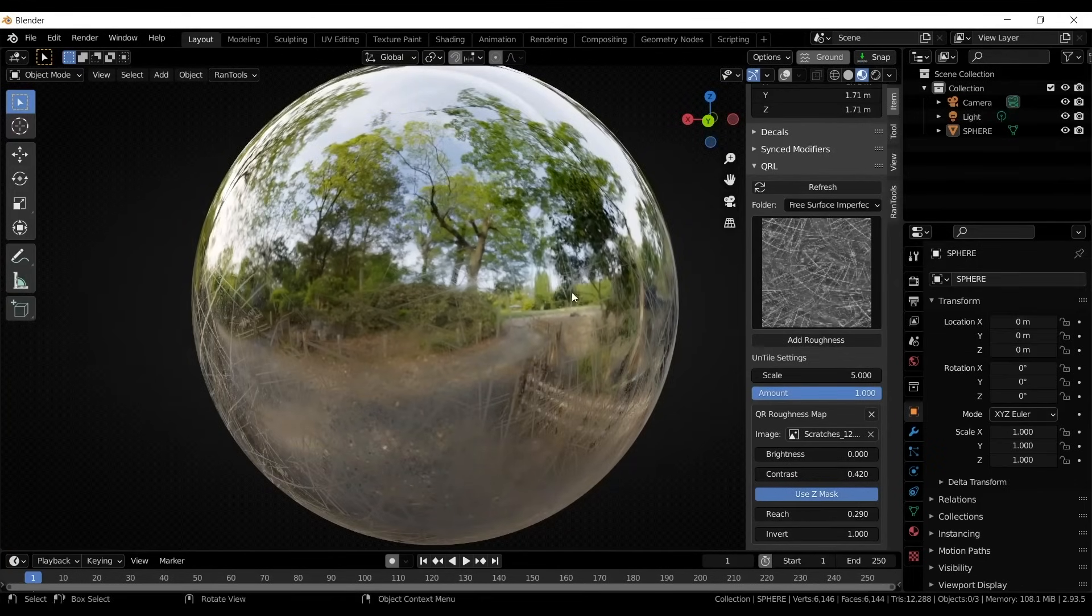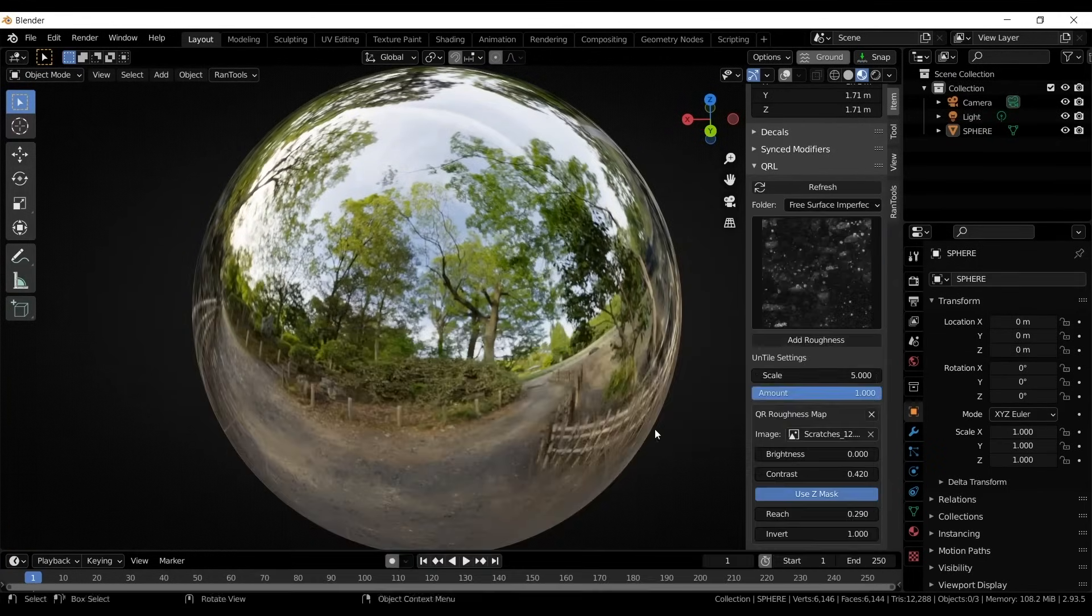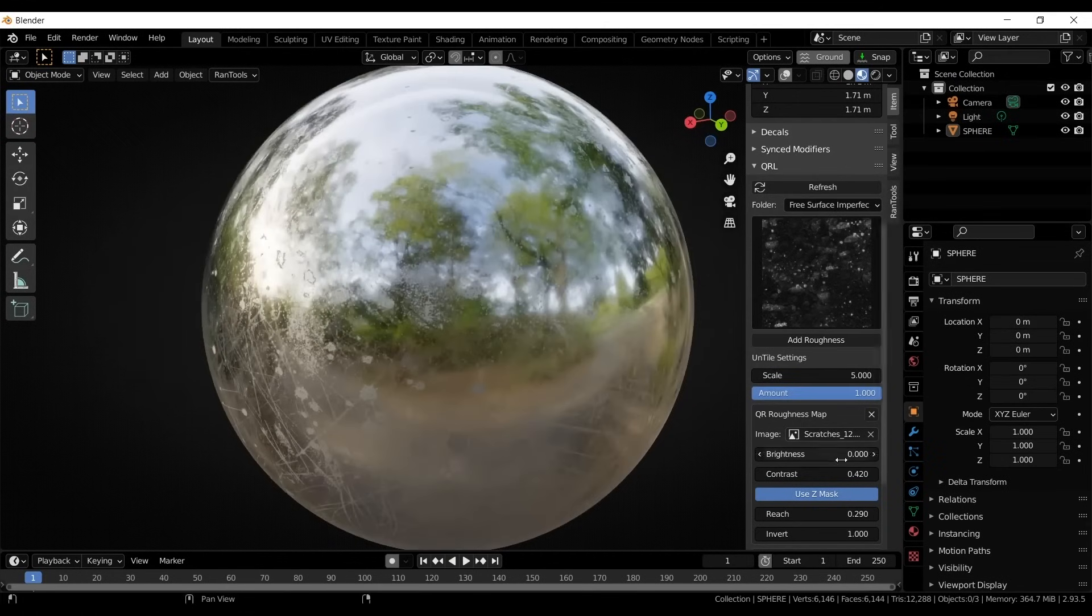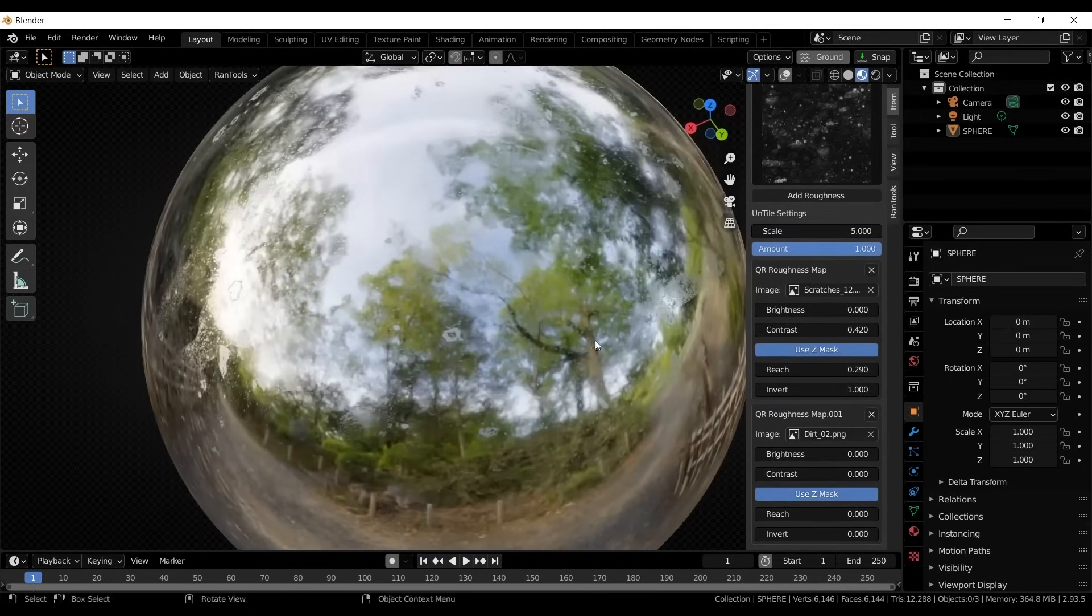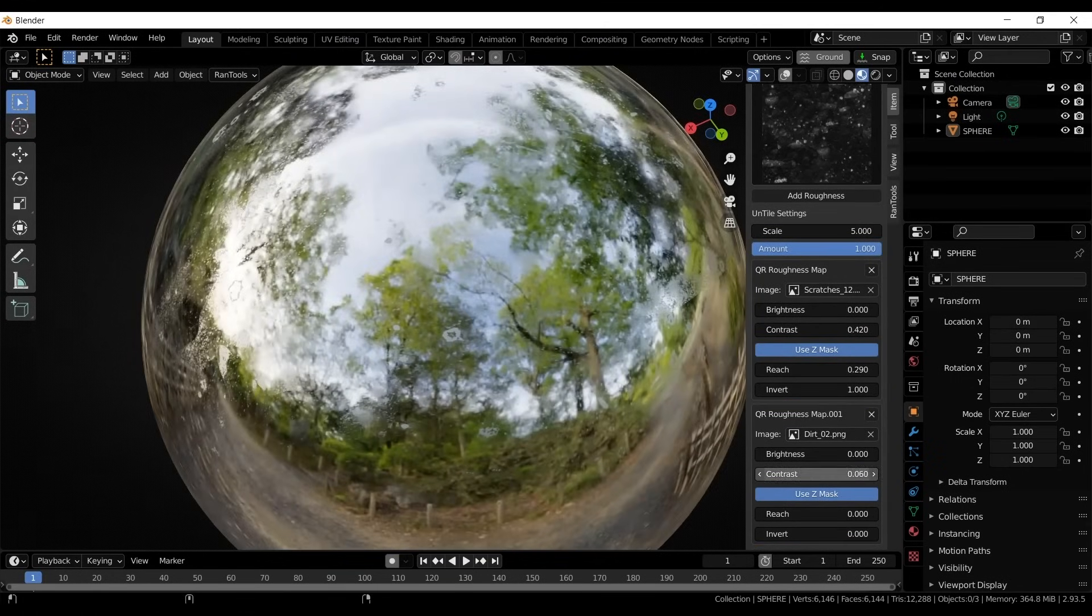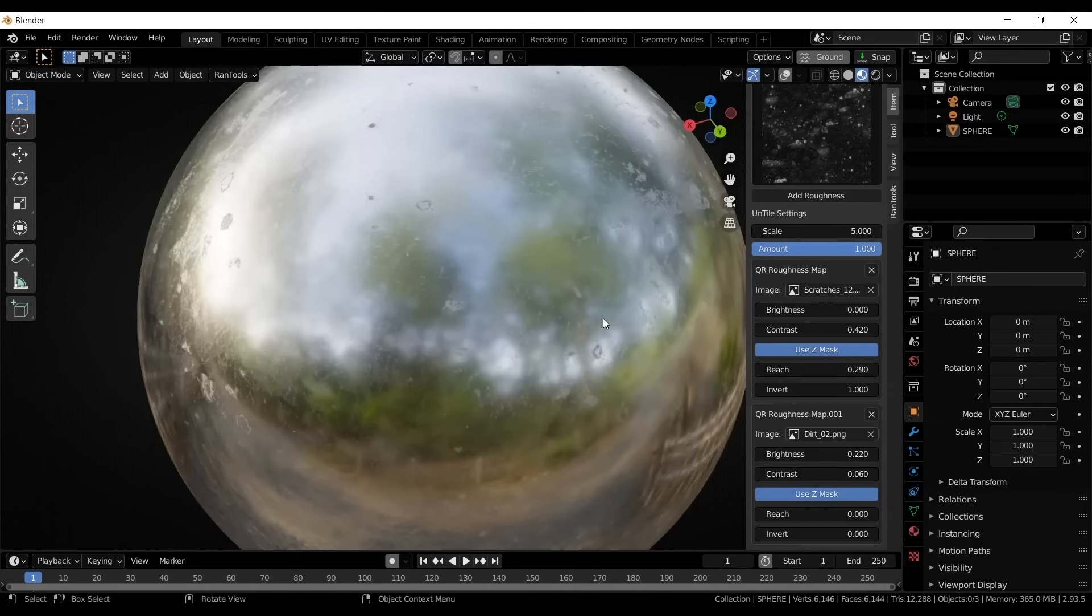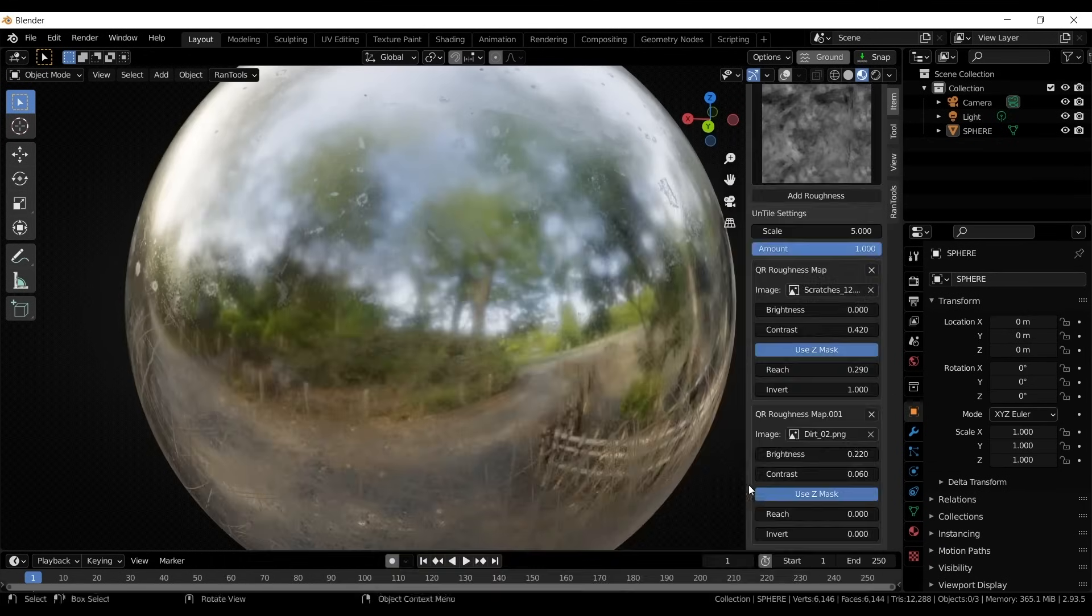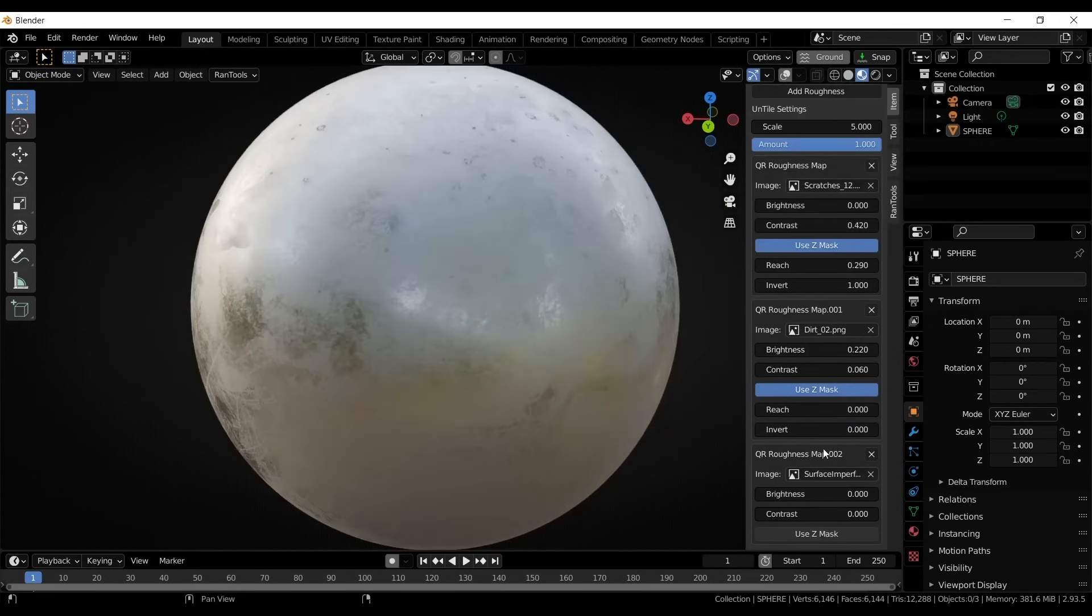The add-on lets you control where the roughness appears using the Z-mask, which can confine it to certain areas like the top, or the bottom of an object. And to avoid repetitive patterns, there is an anti-tile option that introduces slight variations.